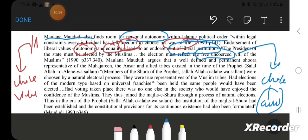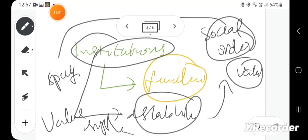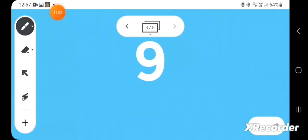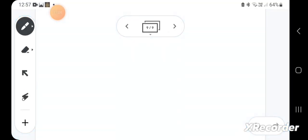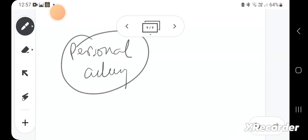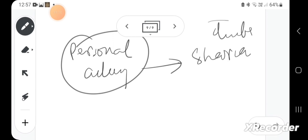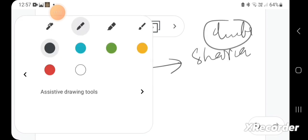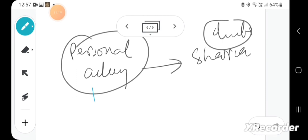So in that sense, the social order which it establishes is not unlimited personal autonomy, but personal autonomy within the bounds of sharia. The limits of sharia establish Islamic liberalism.